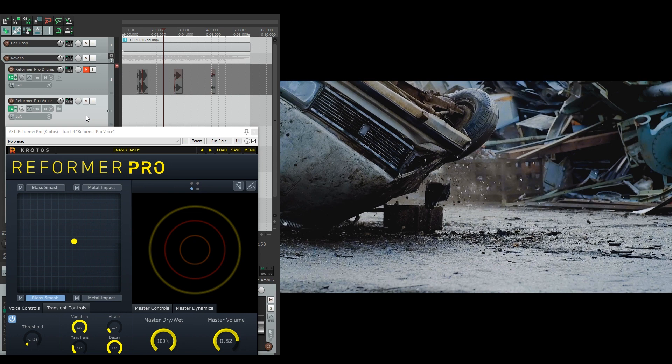Hello and welcome to this tutorial. Today we'll be taking a look at Reformer Pro's transient controls and how we can use different audio inputs to make heavy impact sounds.